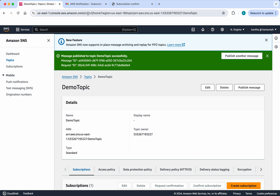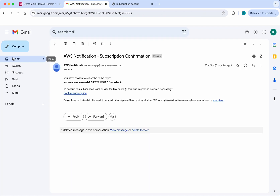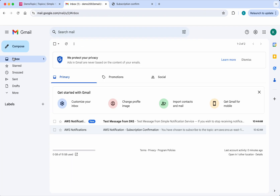The message has been successfully published to the demo topic. Let's check the inbox — we have received the message. In this demo we have seen how to create a Simple Notification Service topic, create a subscription to it, publish a message to the topic, and receive the message through the subscription. If you like this demo, please like, share, and subscribe. Thanks for watching.